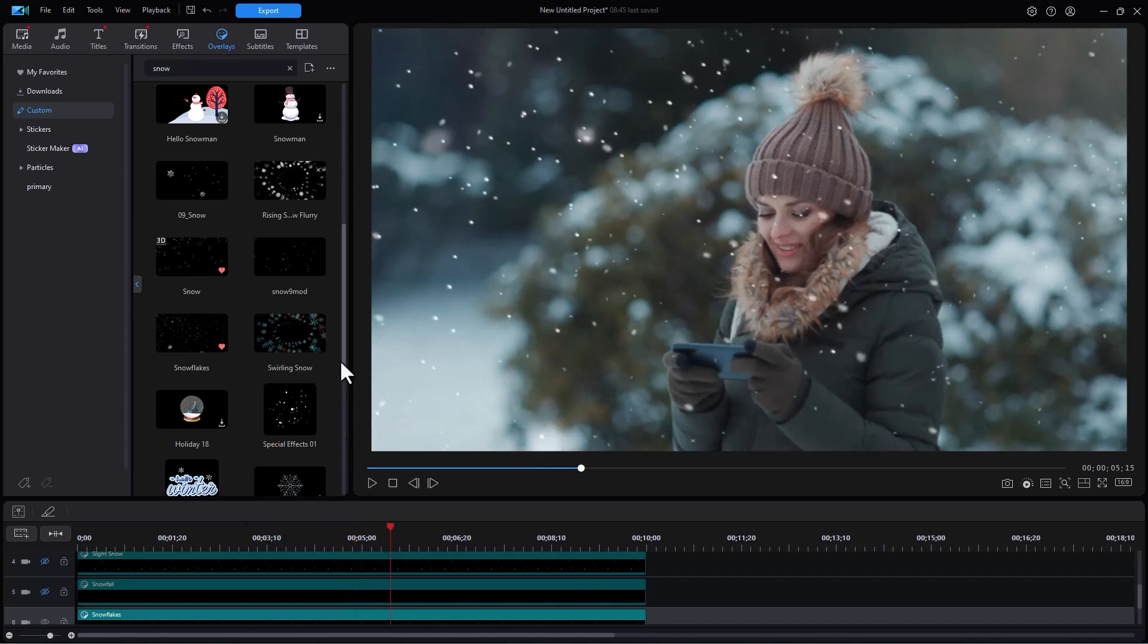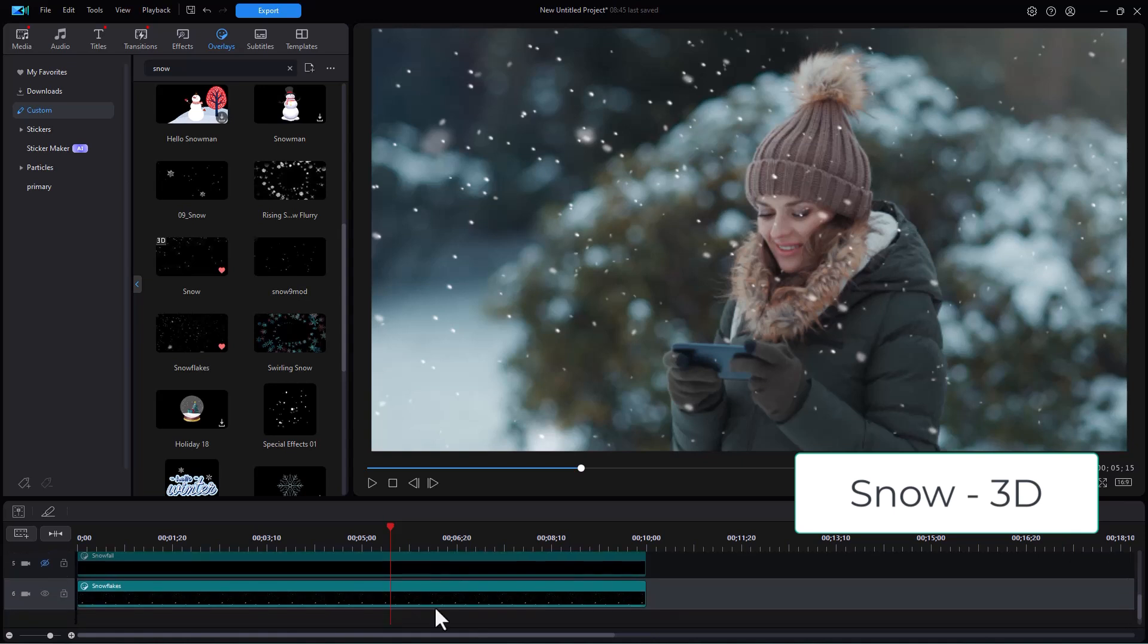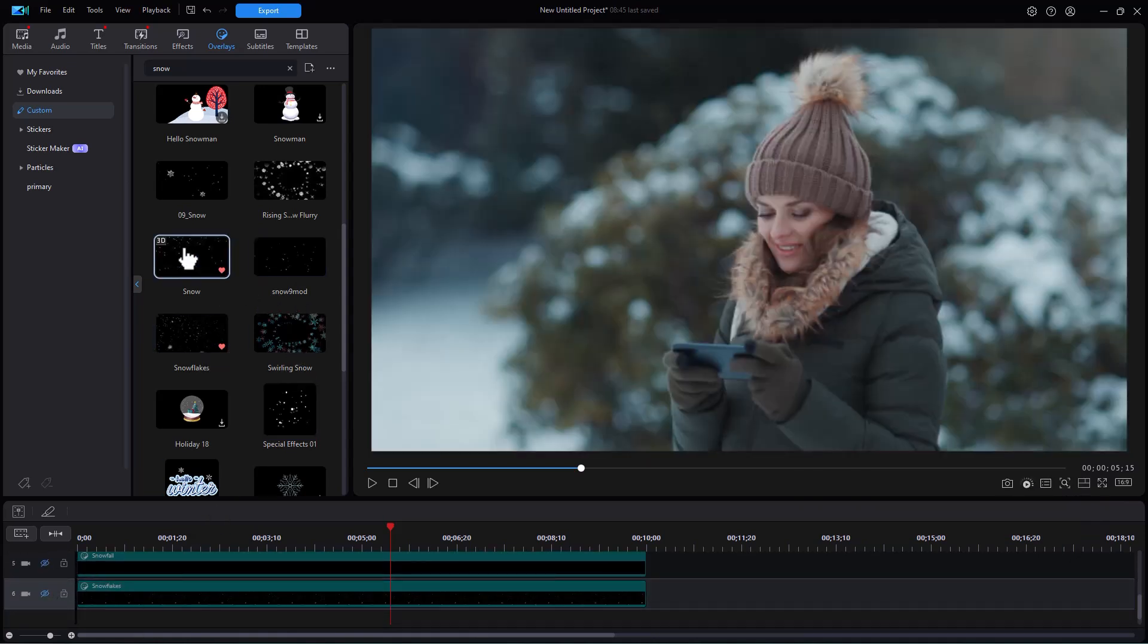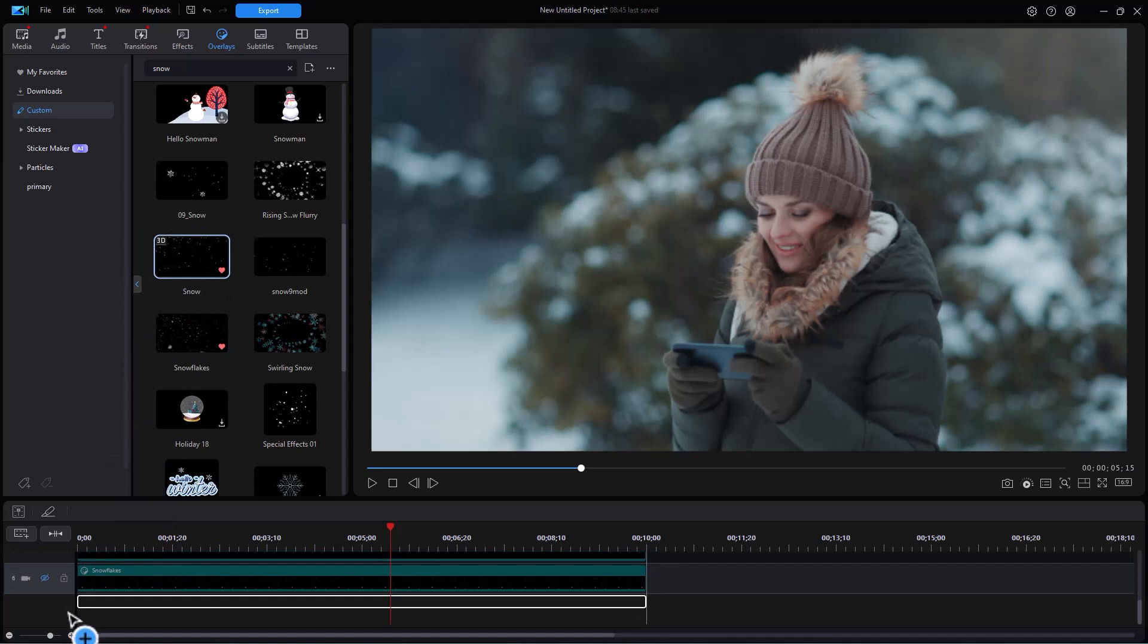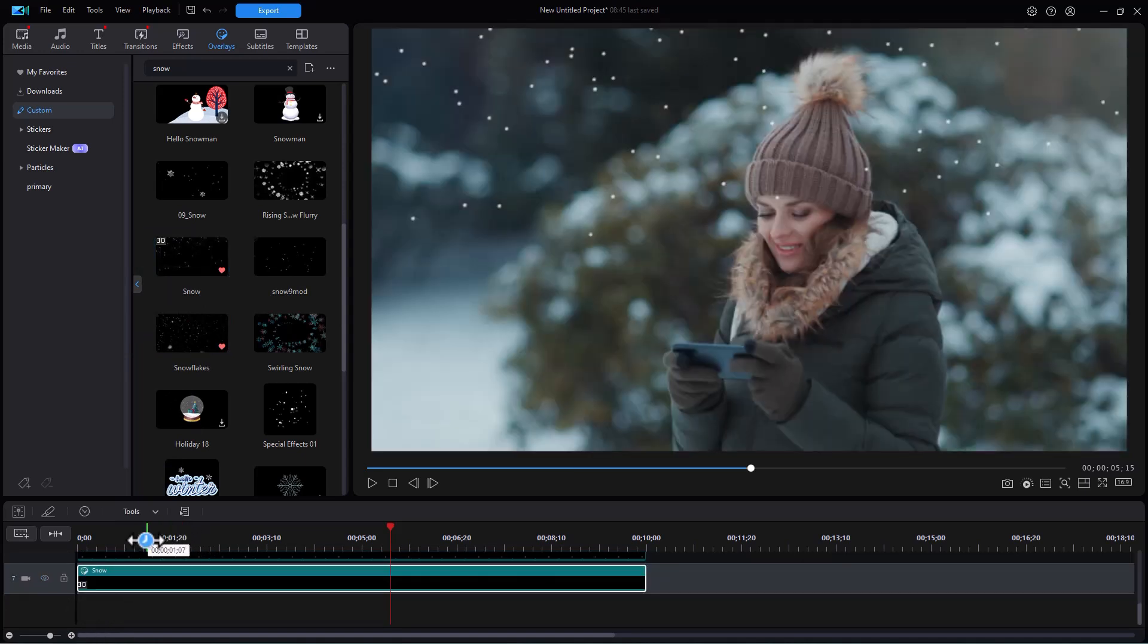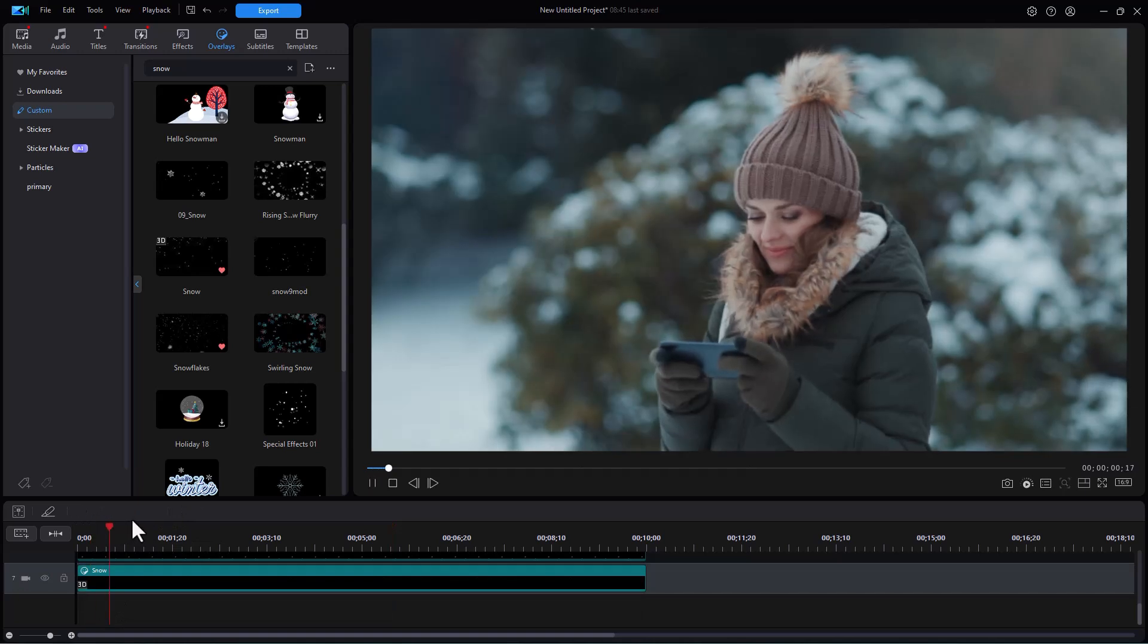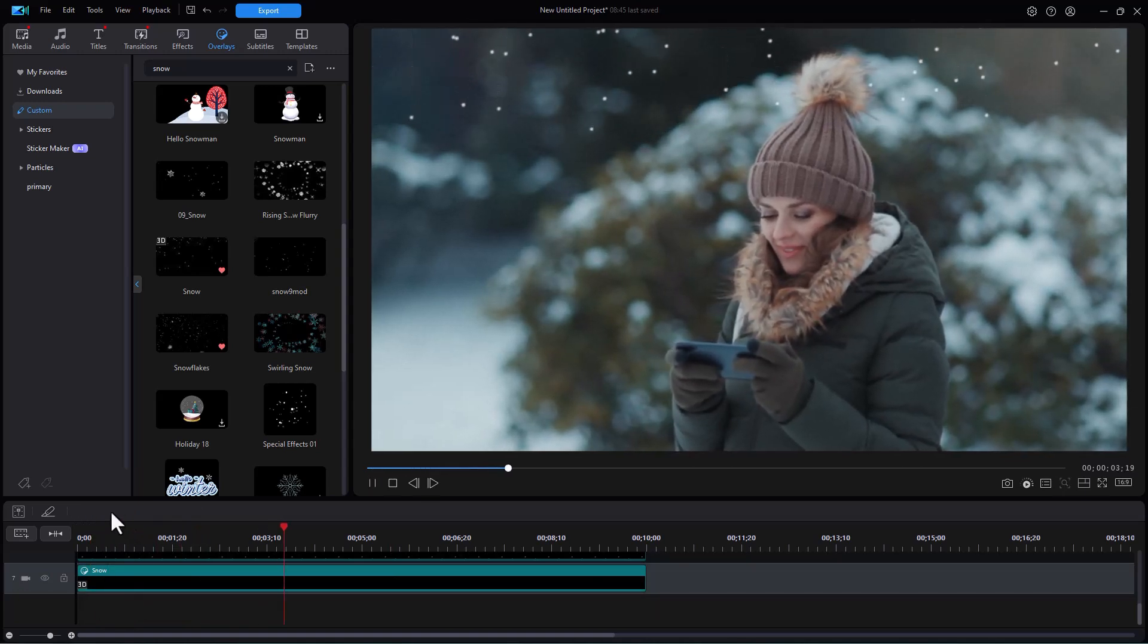The last one I'm going to look at is called snow 3D. We'll take our current track, make that invisible. We'll take snow 3D, drag it down to track number seven, which will be our sixth track of snow. And we'll play this one. And there's snow 3D. Quite a different effect.